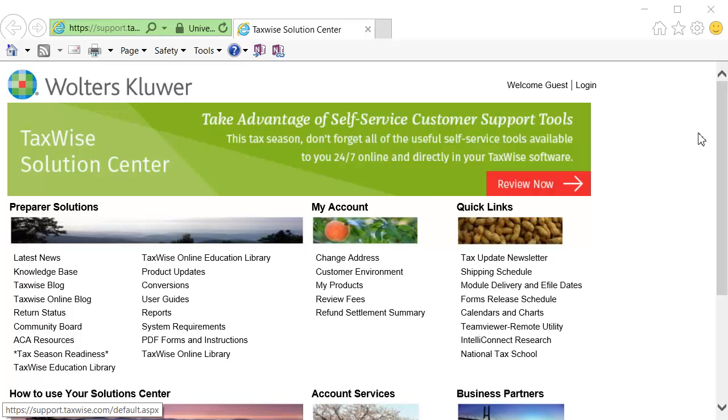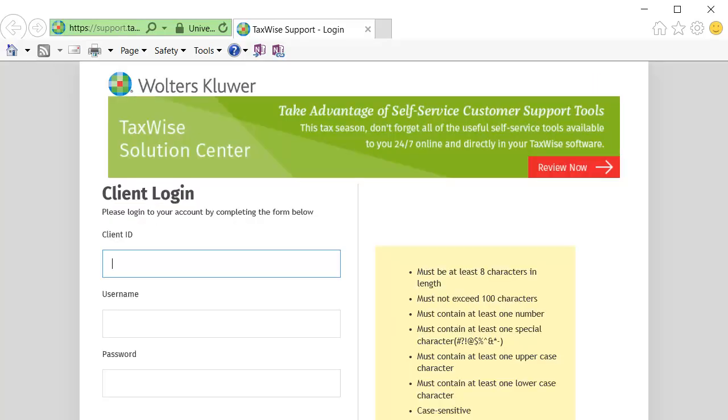To begin, go to the TaxWise Solution Center and click Log In. Log in with your client ID, username, and password.